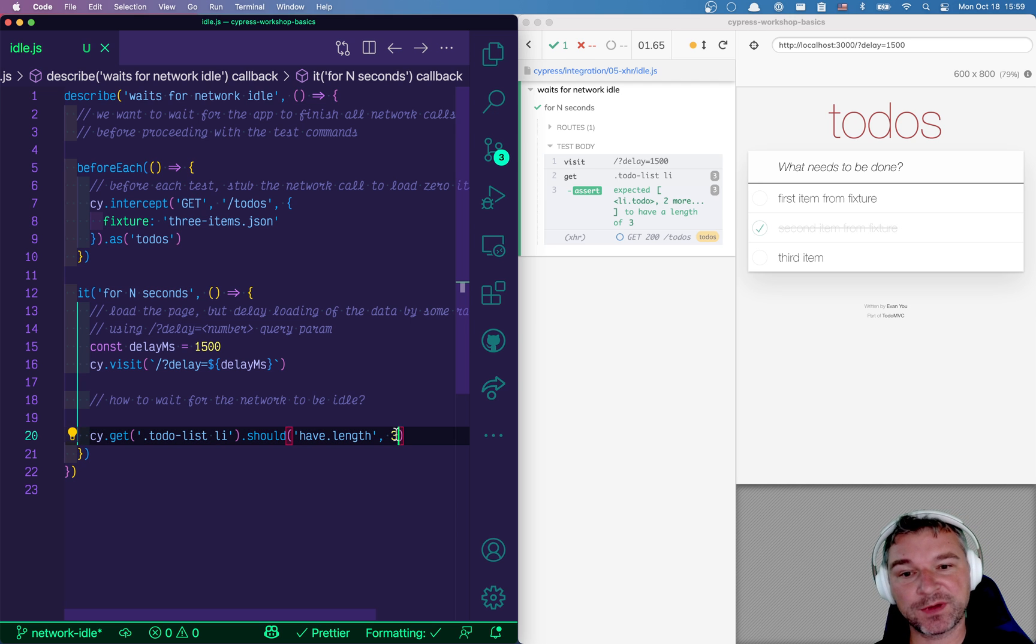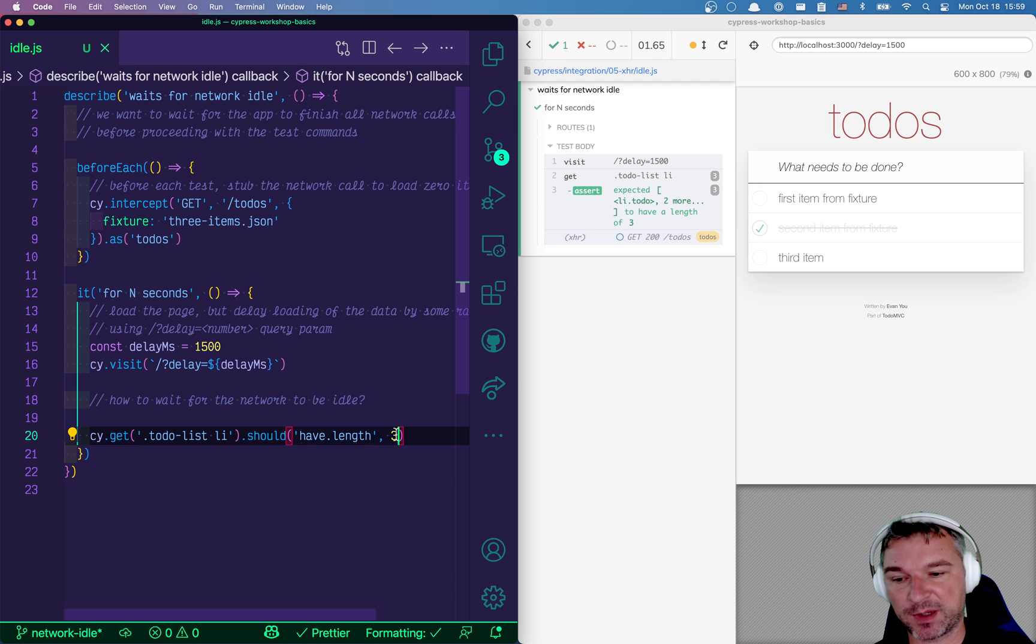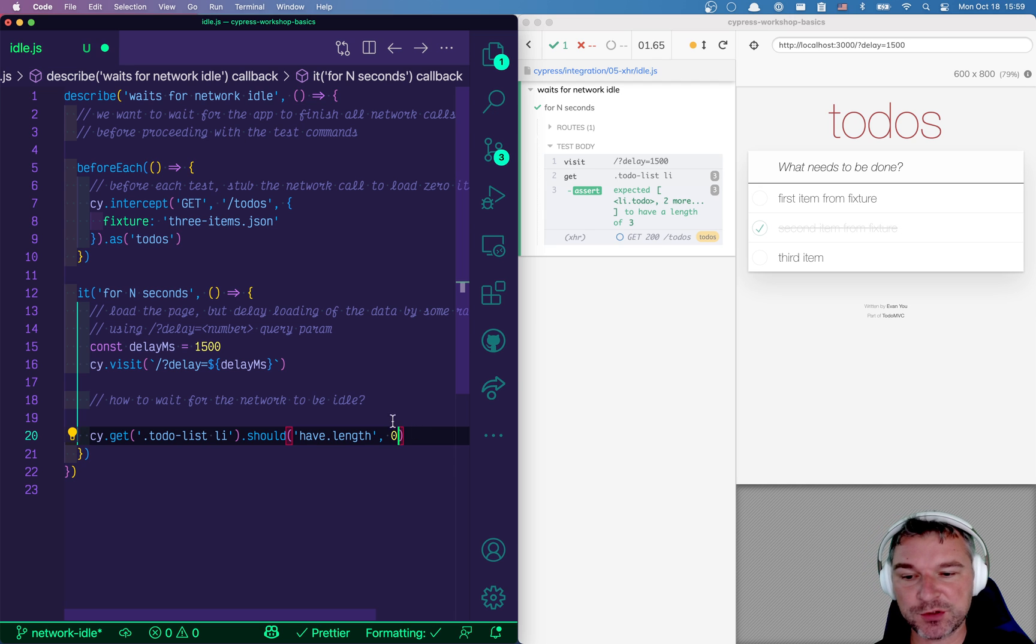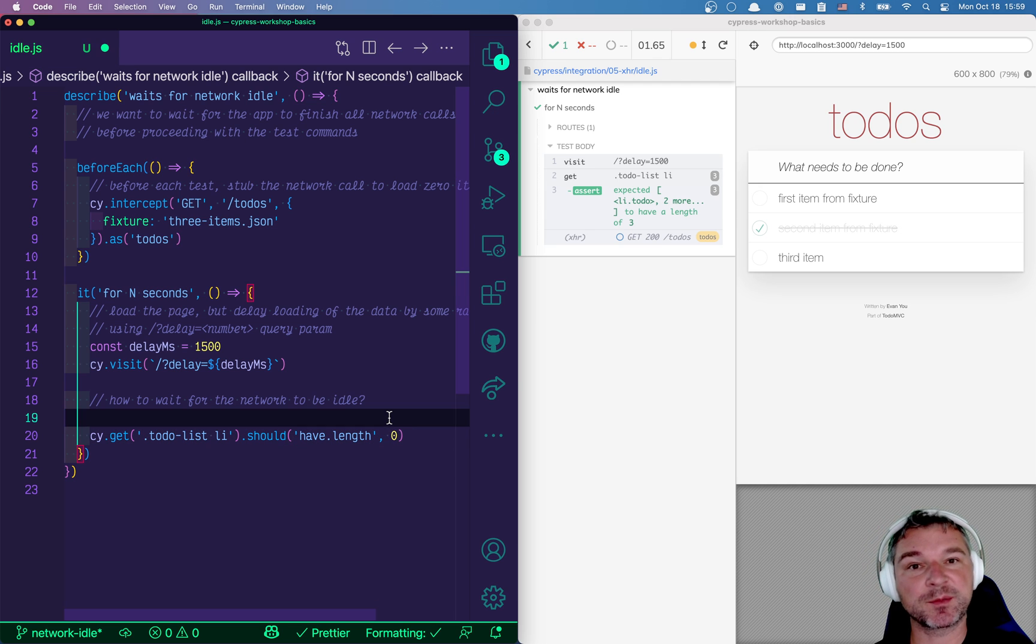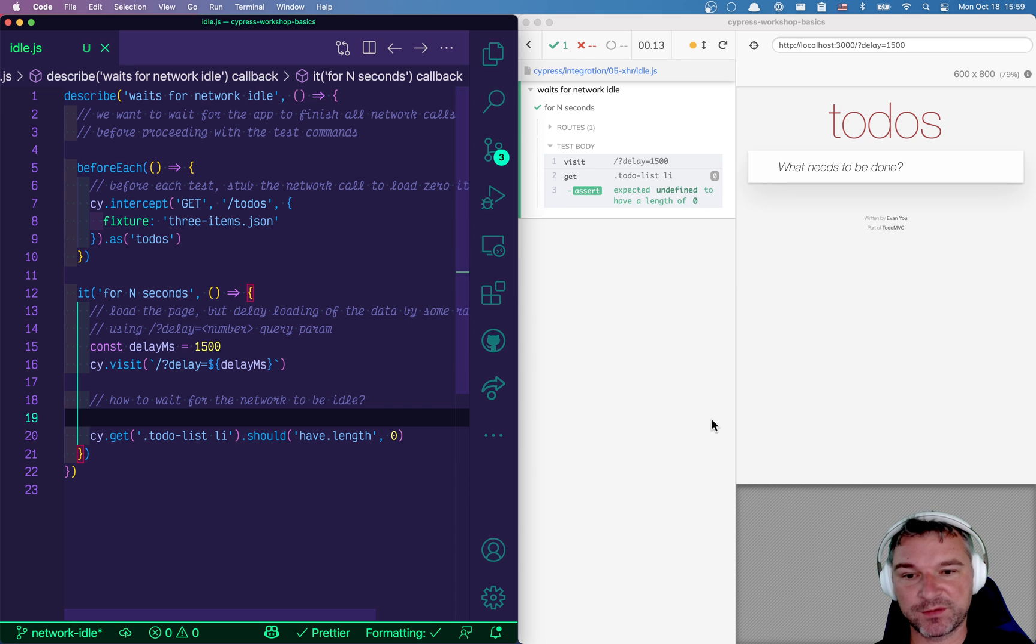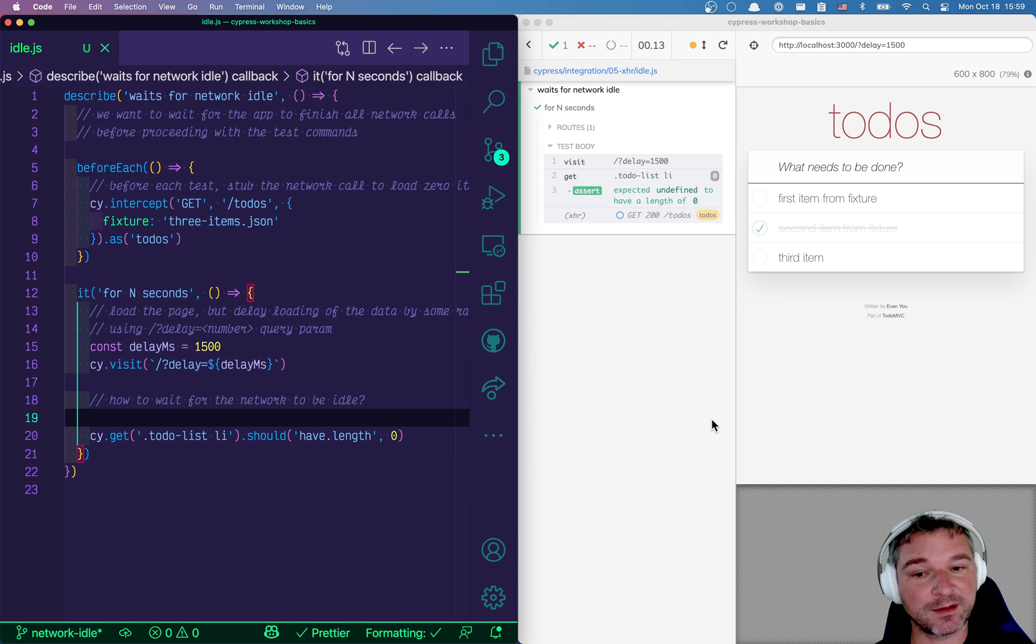But here's a cool thing, or a tricky thing if you might say. What if I say there should be just zero items? The test should fail. Well, the test doesn't fail. Instead, it passes.